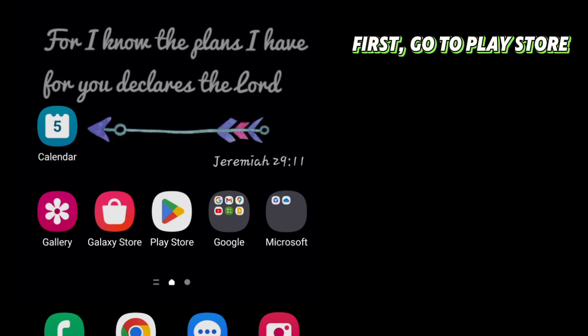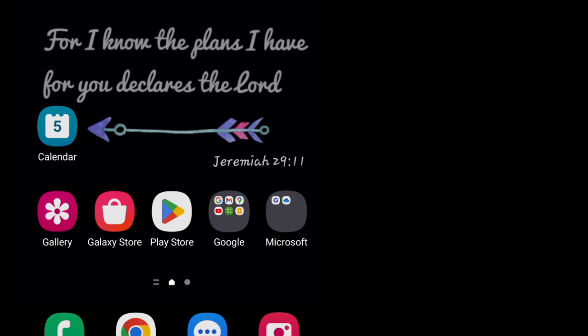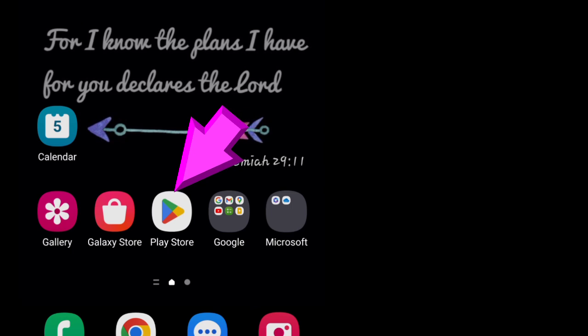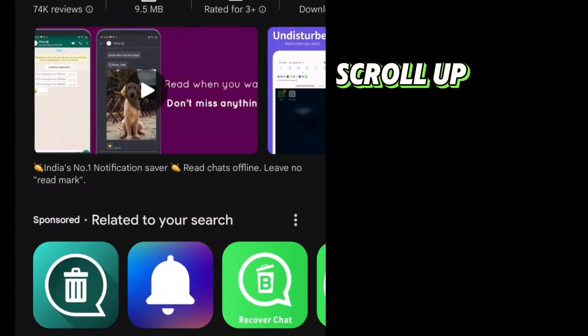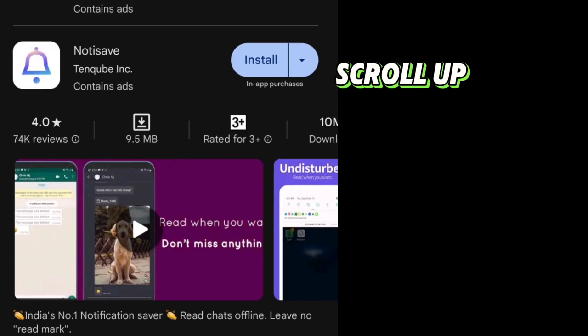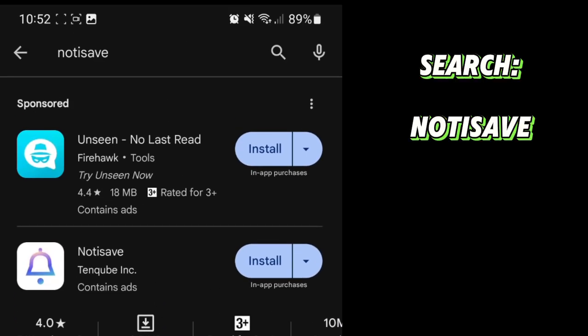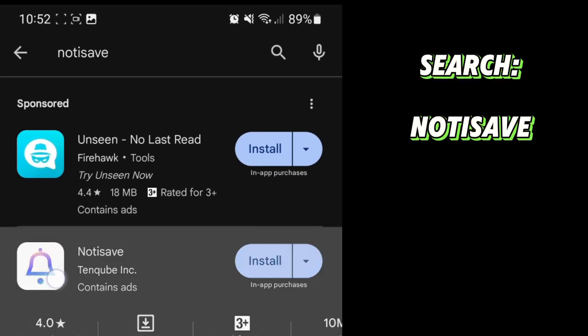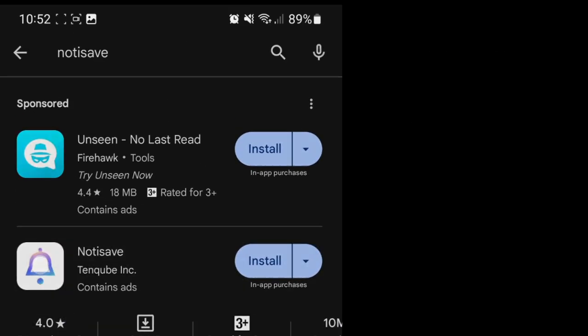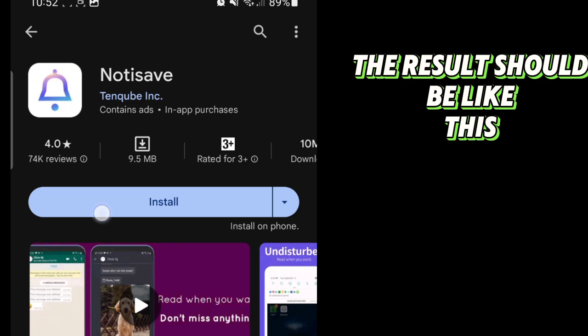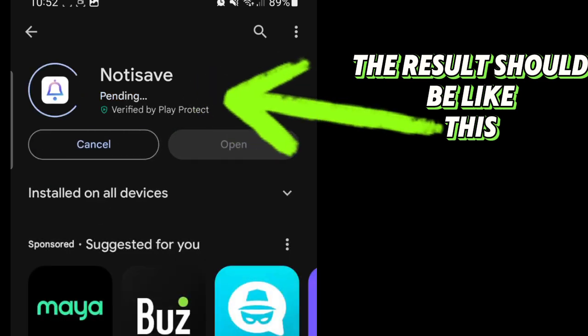First, go to Play Store or App Store. Scroll up. Search NotiSave. The results should be like this.